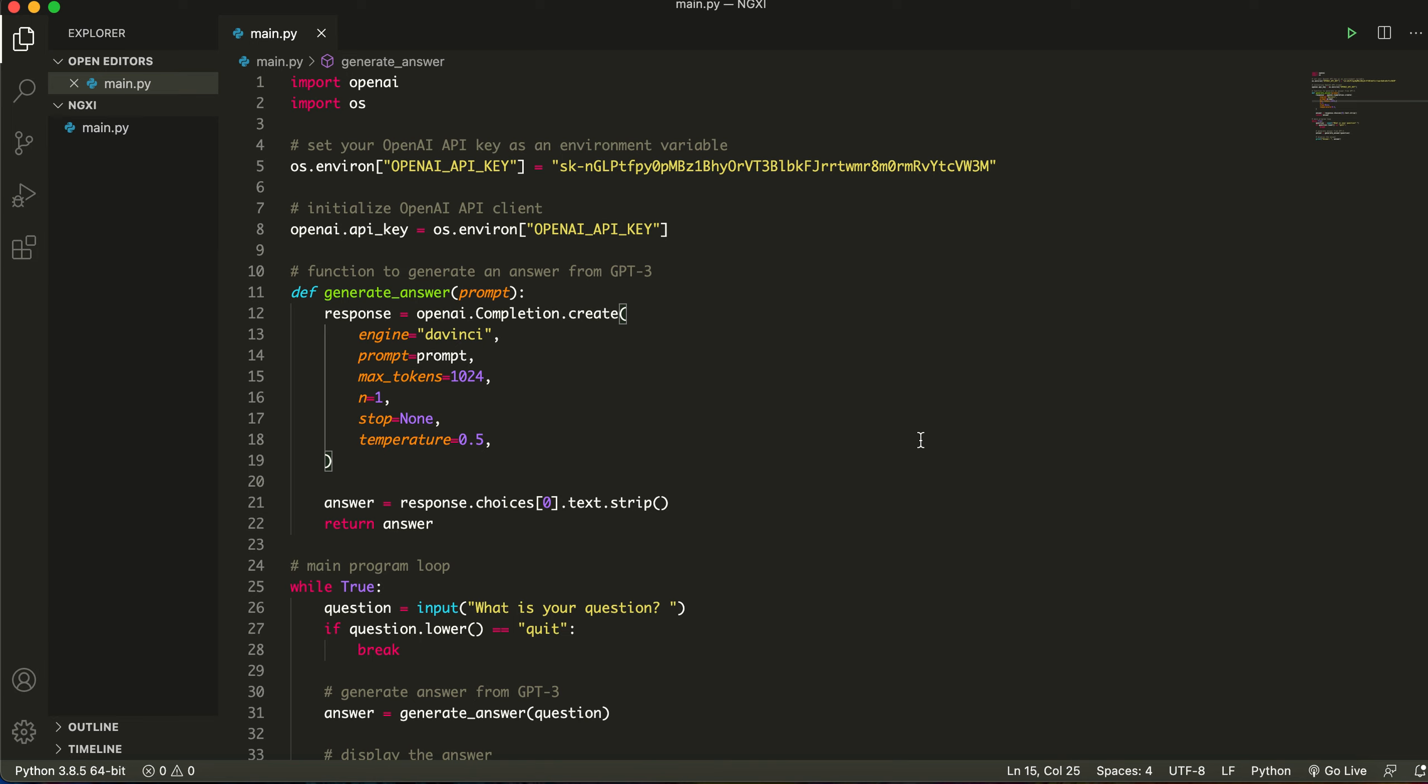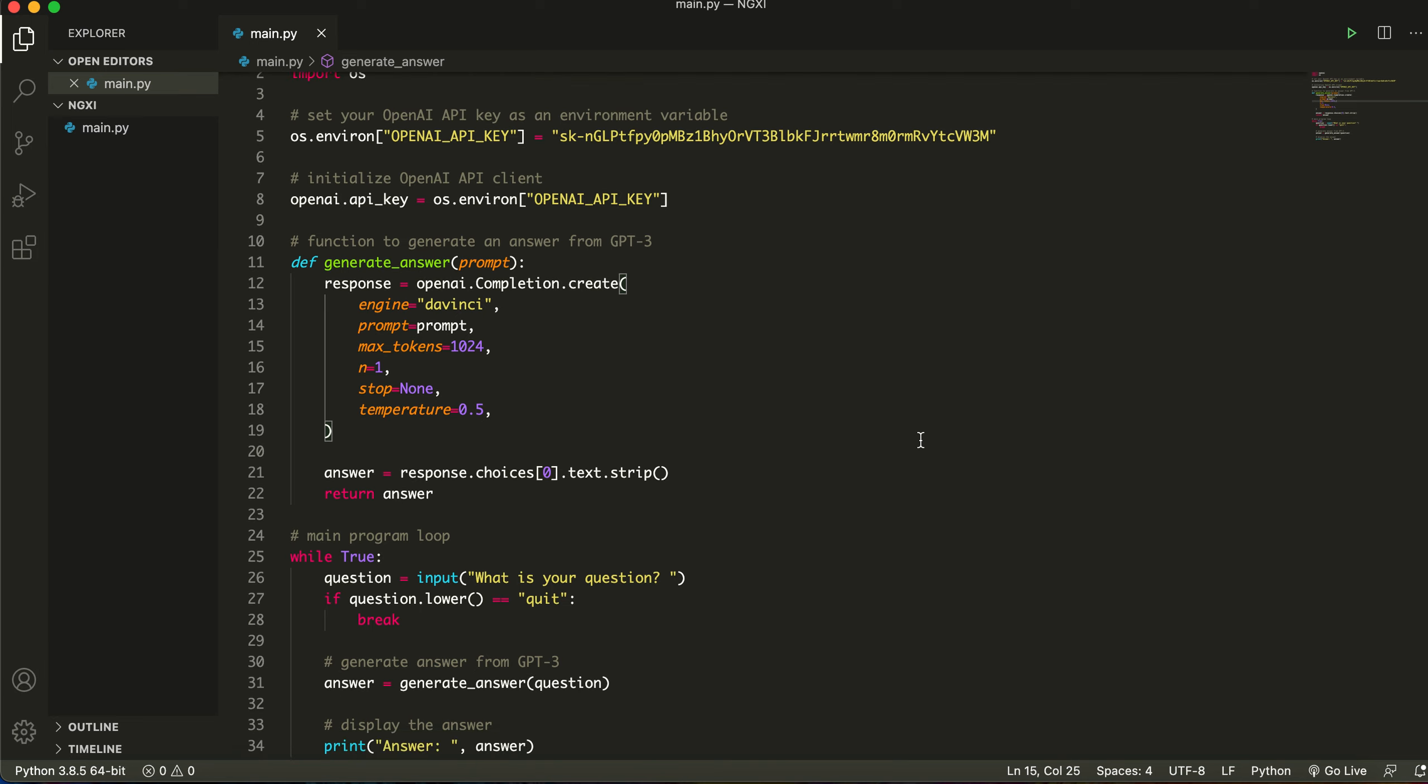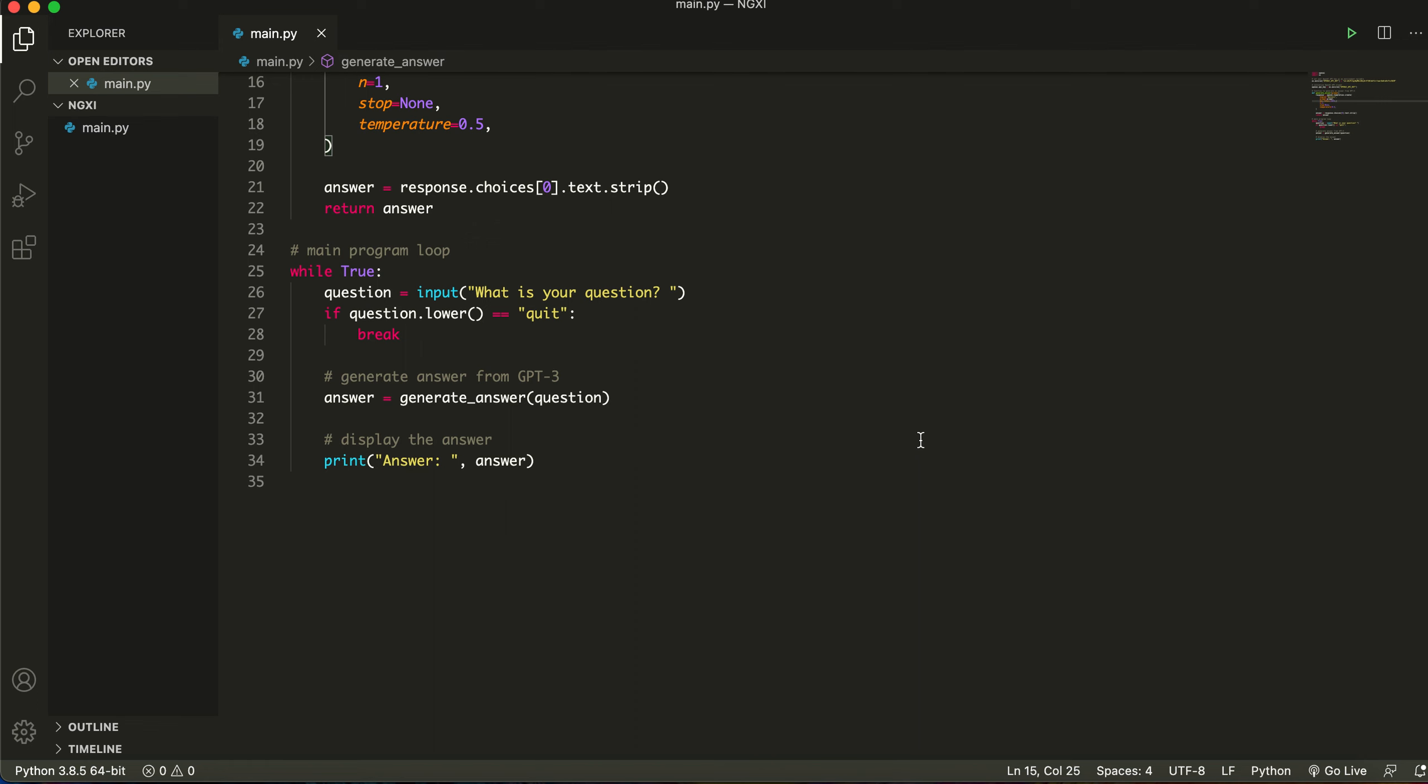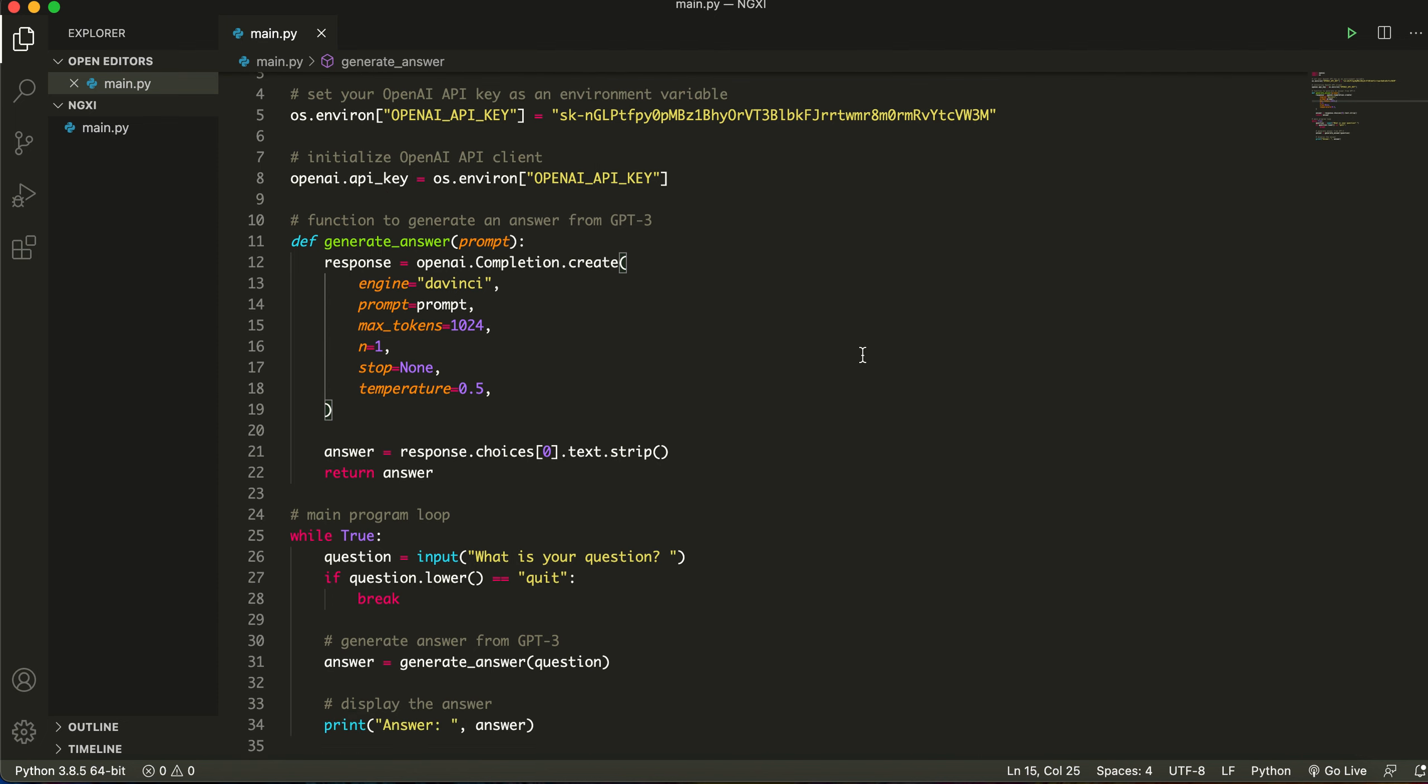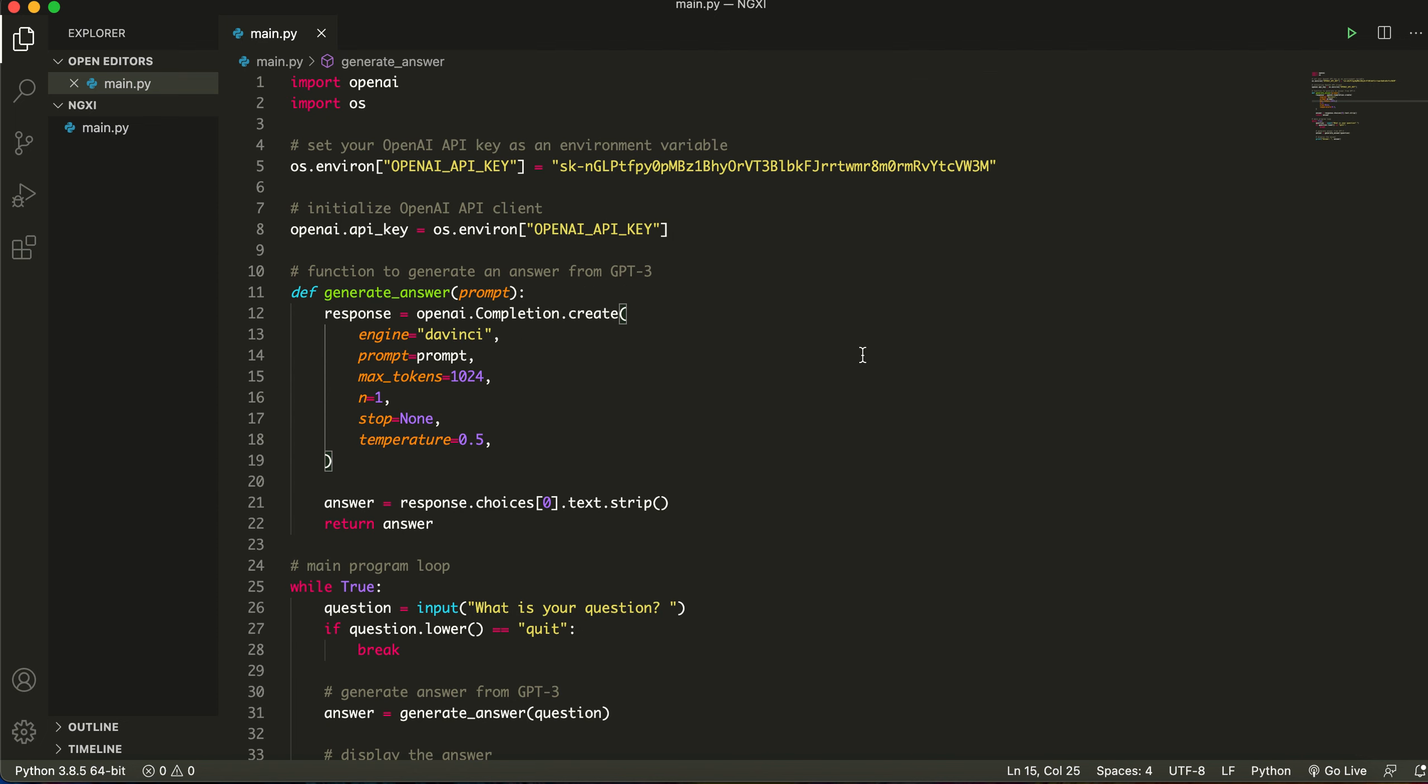Before we get started I want to give you guys a fun fact. This program was actually written by ChatGPT itself. That's how awesome it is. You can also use this to do a bunch of things such as writing these programs.